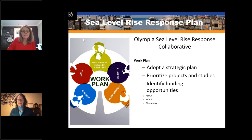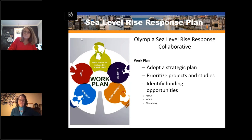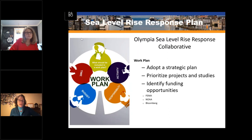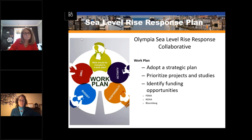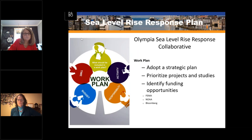Thank you very much, Susan. For those of us in Washington State, it's been really interesting watching Olympia — they've as a city been way ahead of the curve working on these issues. For those of you in other parts of the country, Olympia is one of our lowest areas within the Puget Sound area and is already experiencing some extreme flooding. If anybody has any quick questions for Susan, we have a minute or two before we'll shift over to Rhonda.